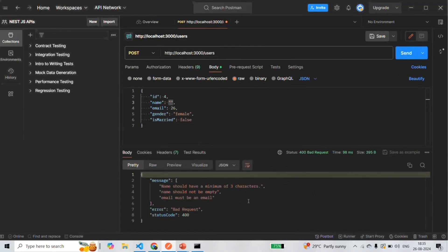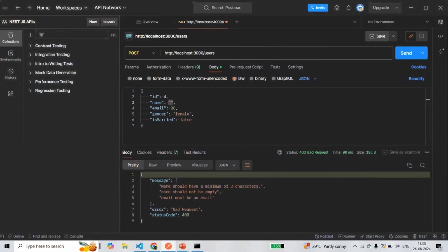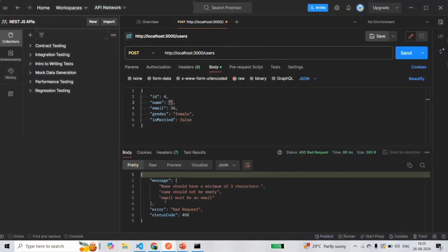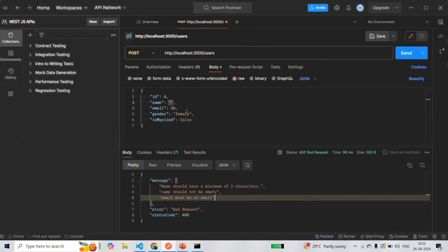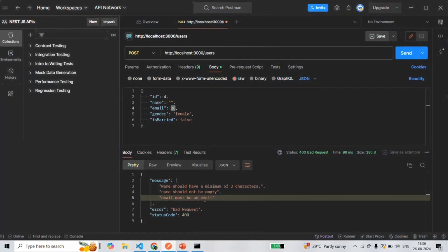After sending the request, we can see the error: 'name should have a minimum of three characters', because we set minLength to 3. It also returns the custom error message. Additionally, 'name should not be empty' because we used the IsNotEmpty validator. And 'email must be an email', because the email value is not a valid email and we used the IsEmail validator.